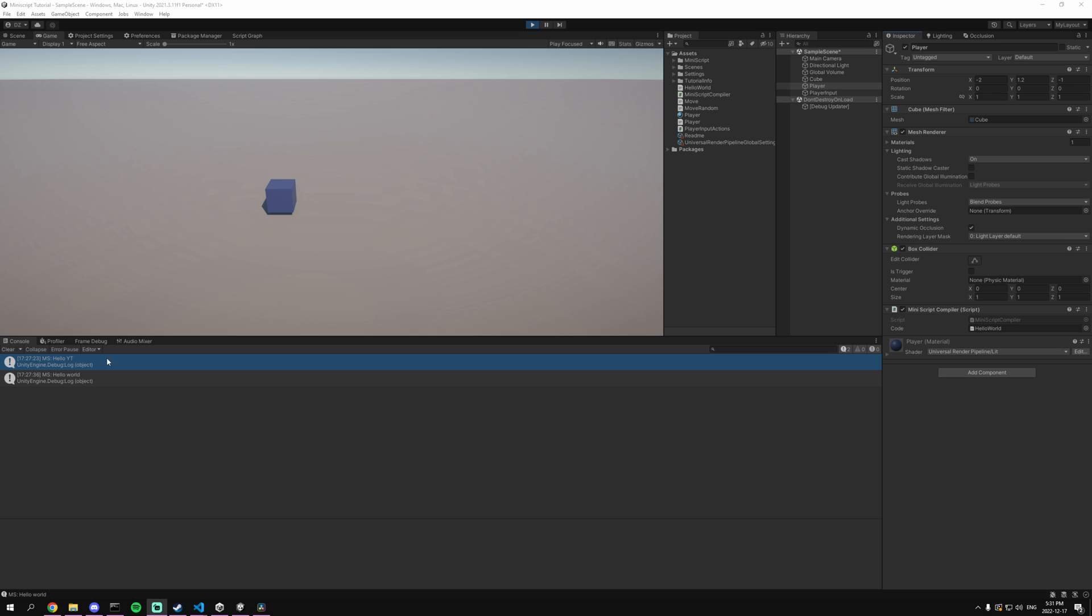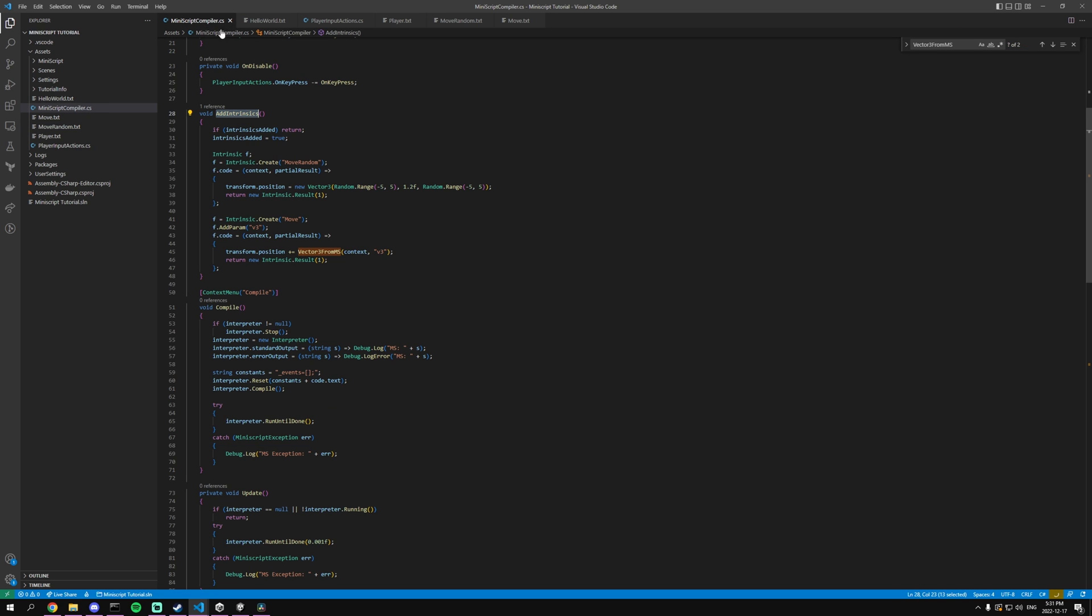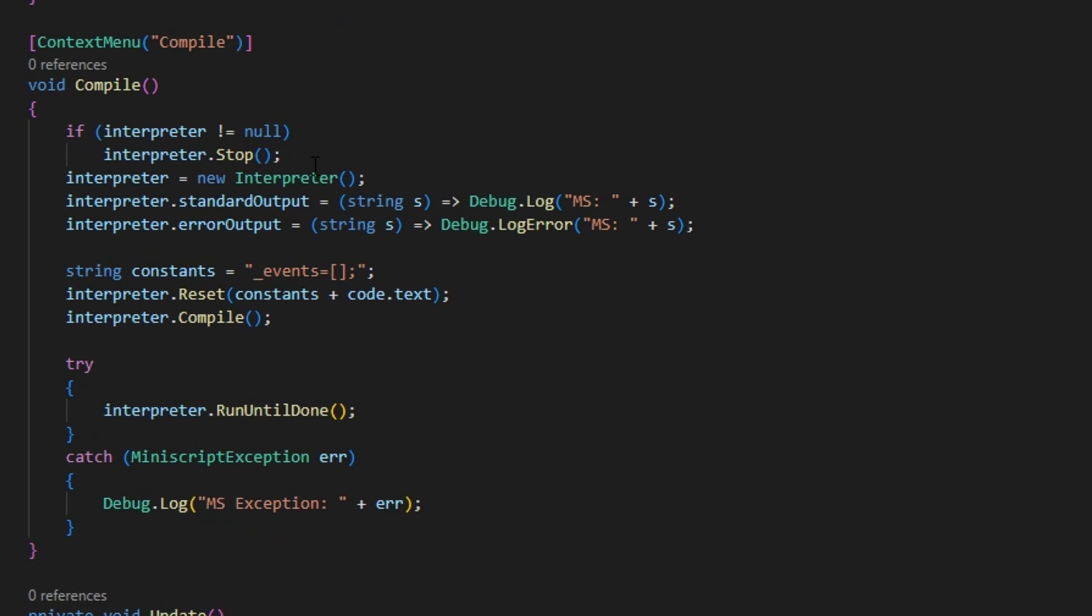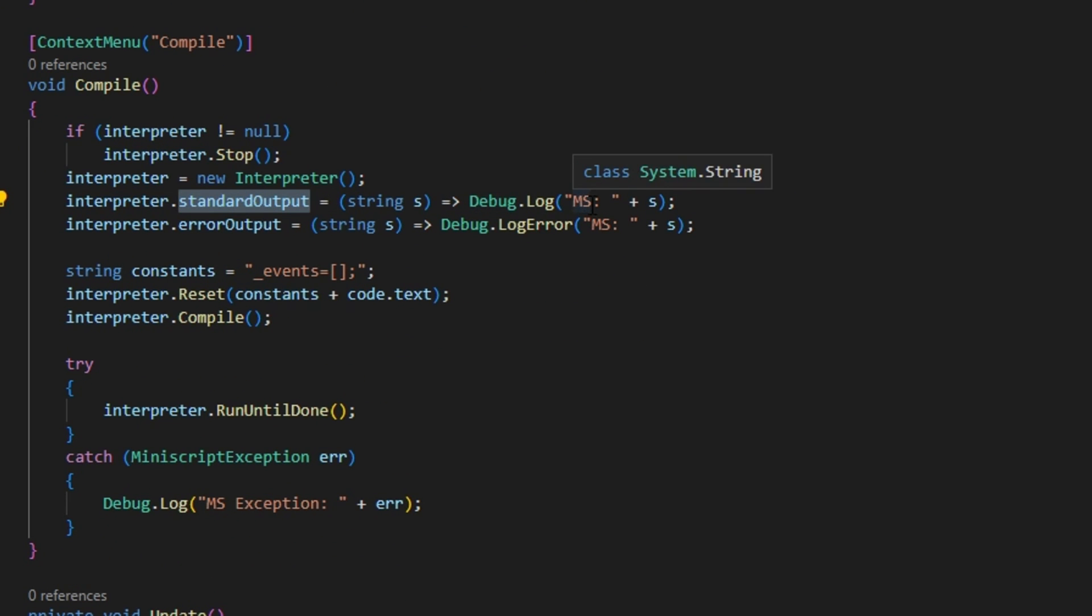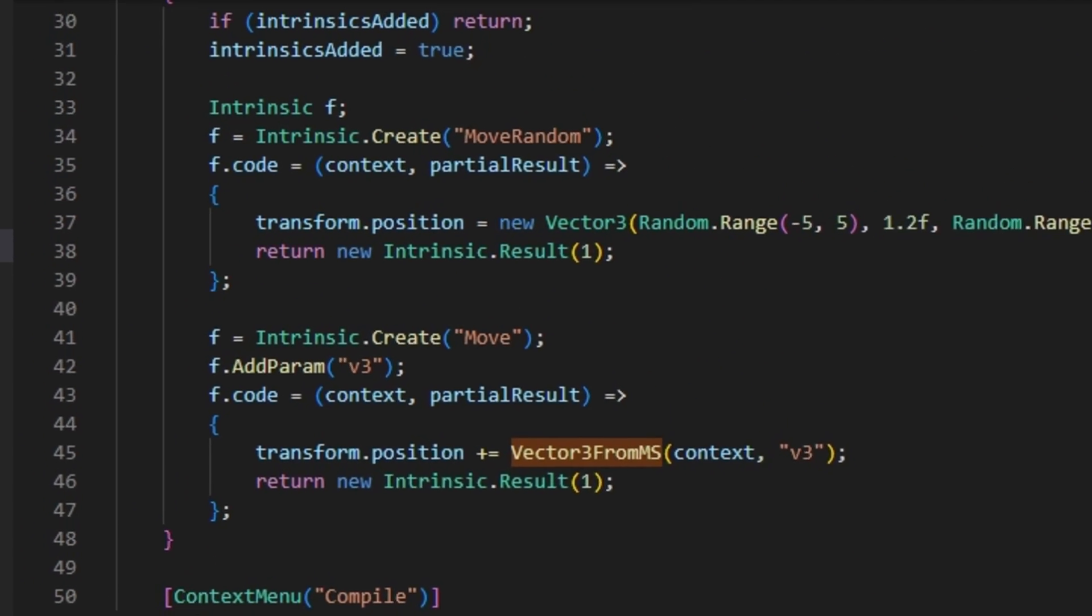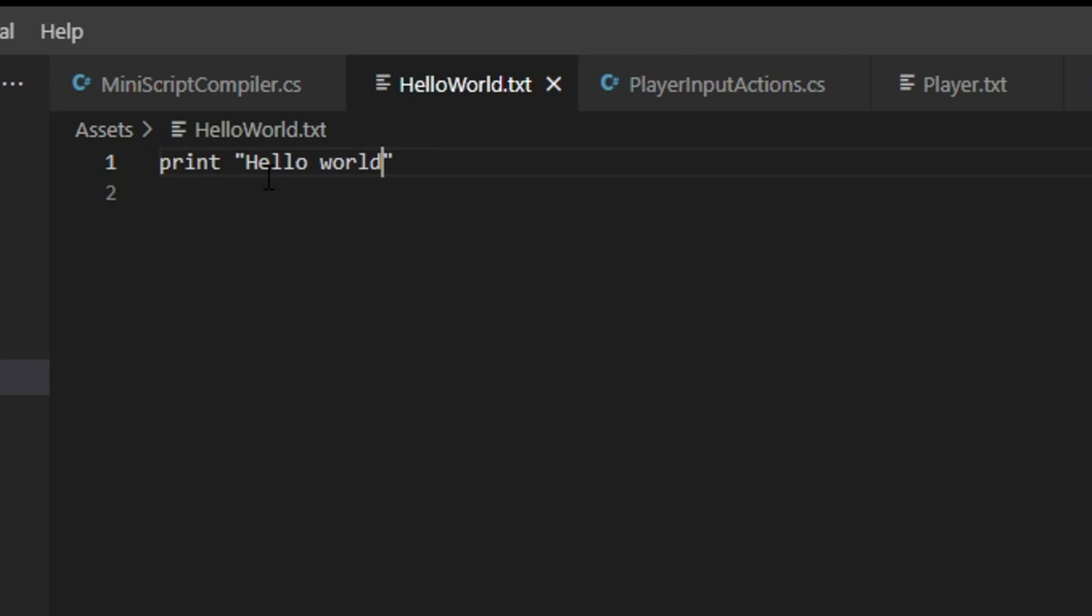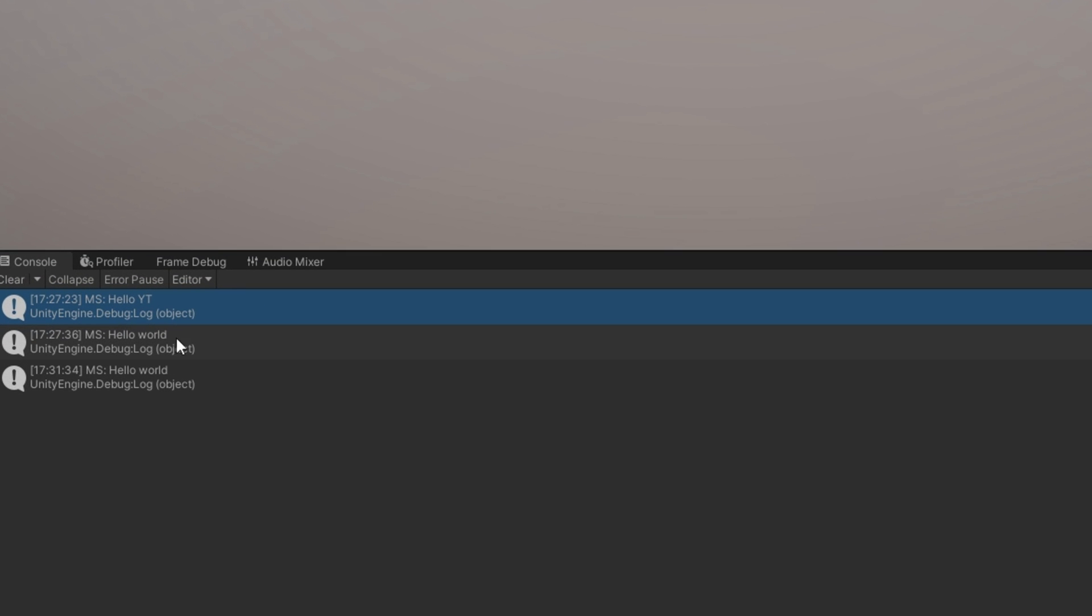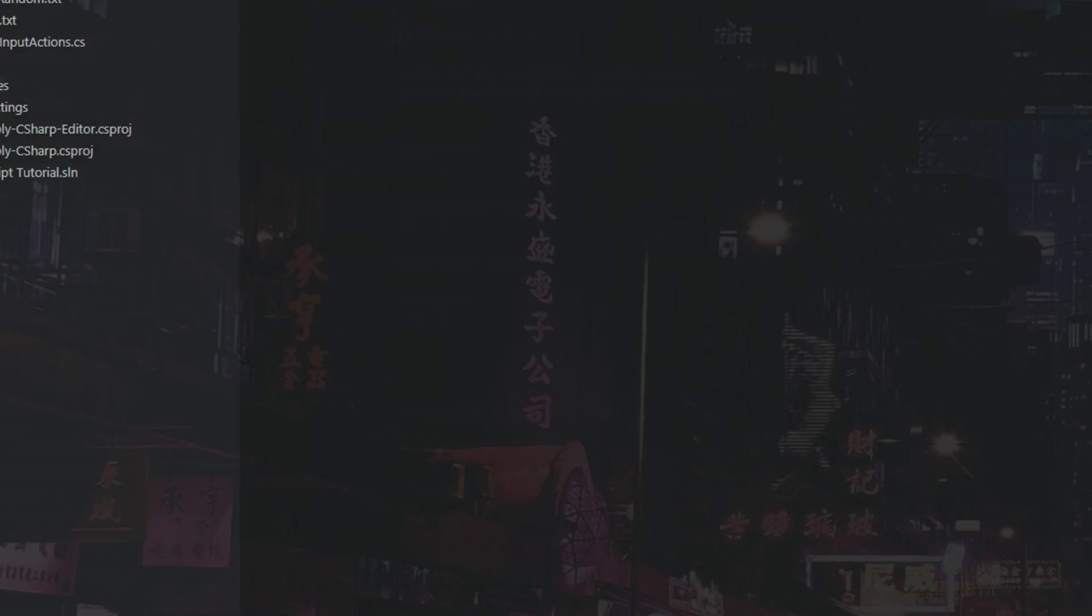To showcase the power of Miniscript I've created a couple of very simple examples and the first one is just simply printing out to the standard output. Within my compiler here you can see that I have a standard output that will debug and log anything that gets printed from the Miniscript. So if I go to my HelloWorld.txt, as you can see it will print out HelloWorld. So if we try it and compile, as you can see it prints out HelloWorld.